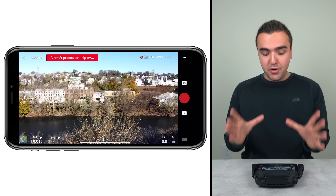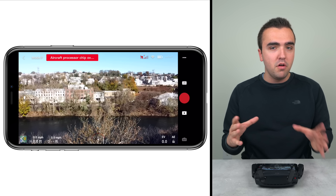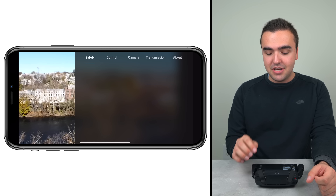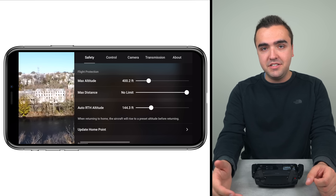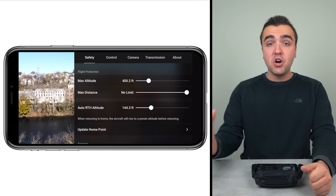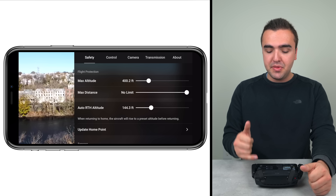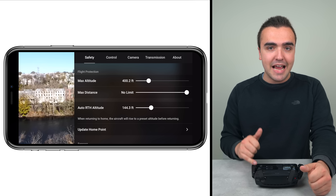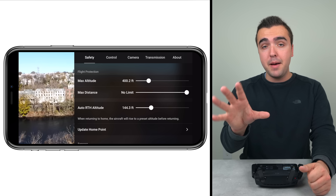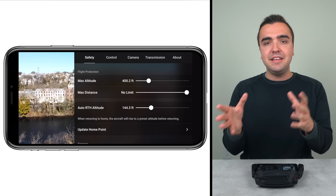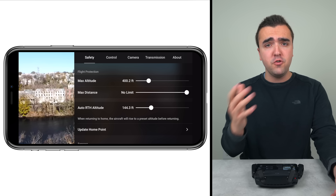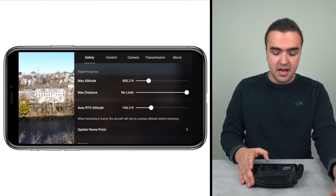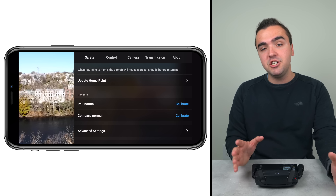That wraps up the main flight screen. Now let's jump into the three dots in the top right corner and go over what all the different advanced settings mean. Starting with the Safety section: we can change max altitude, max distance, and auto return-to-home altitude — the same settings we already saw in the aircraft status section. You can access them from either place.